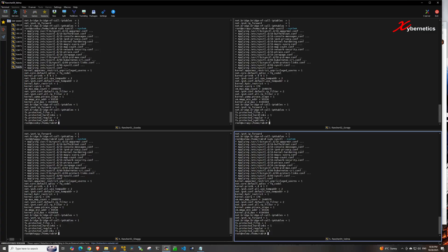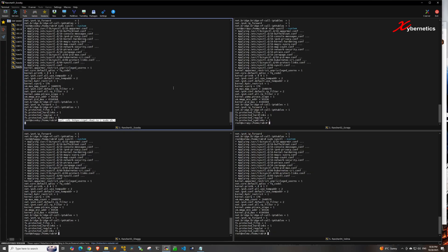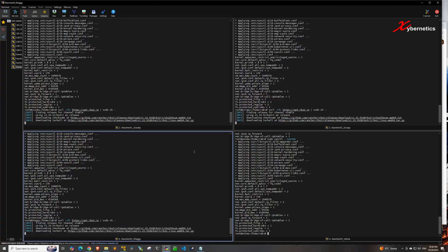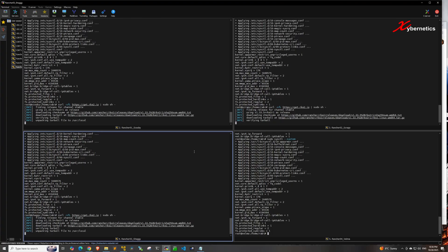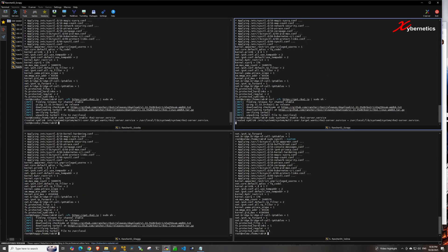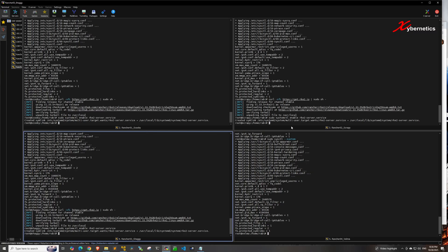Now the next few steps are different between control nodes and worker nodes. Let's start with the control node. Run this curl command on all the control nodes — it will download the latest RKE2 installation file and run the installation script. Once that's done, enable the RKE2 server service using this command on all three control nodes.